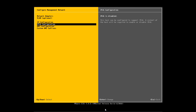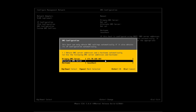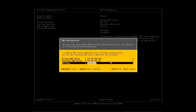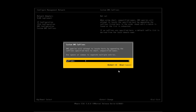We'll press Enter to accept our changes. Next, we're going to provide our DNS settings. We'll set the primary and secondary DNS server and also supply our hostname. Once we've done that, we'll press Enter to accept. Now we're going to add our DNS suffix and press Enter to accept.